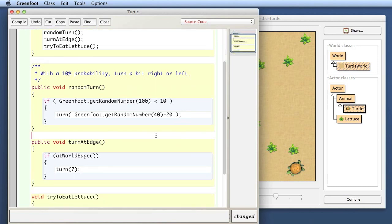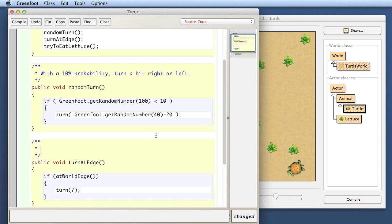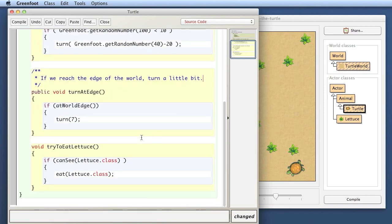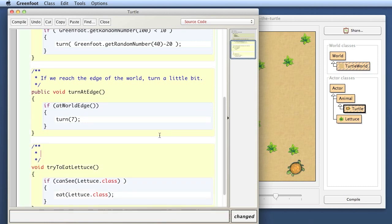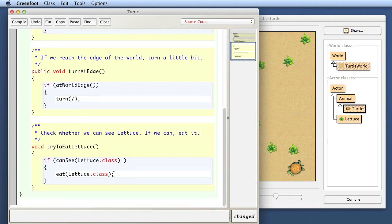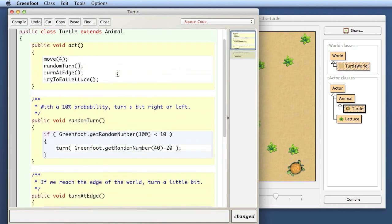We should write a comment for every method that we define. And so here I write, if we reach the edge of the world, turn a little bit. And the same for: check whether we can see lettuce, if we can eat it. Okay, so there is now an explanation in front of every method what it does.